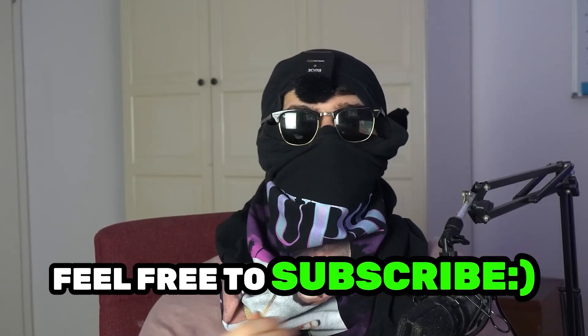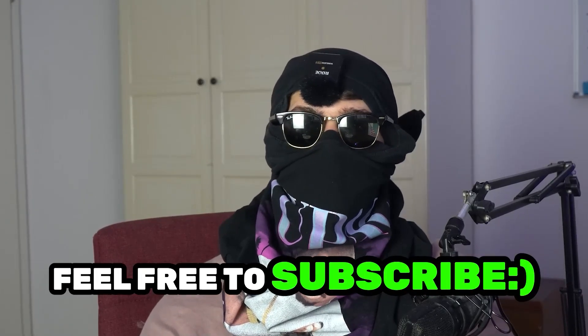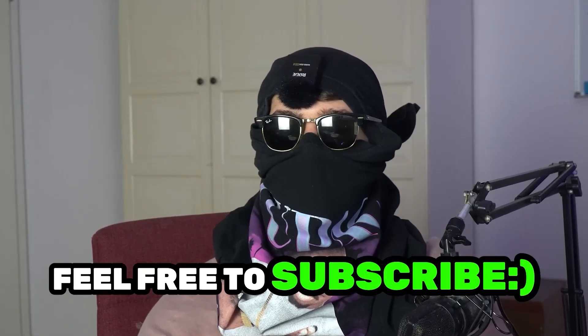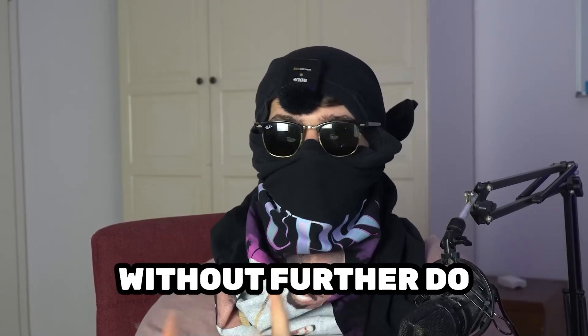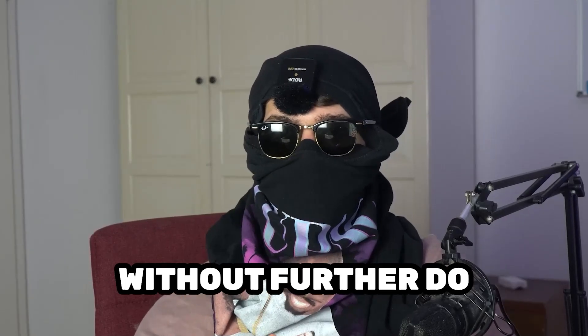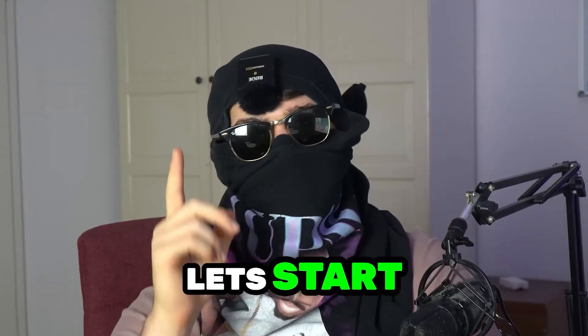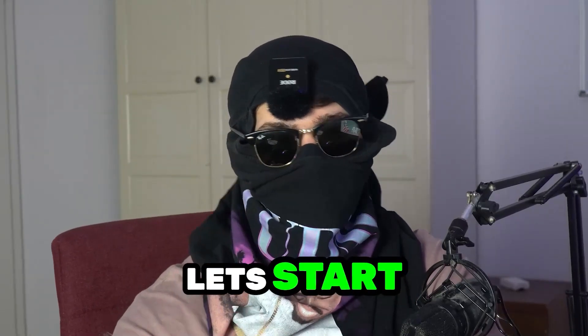So feel free to subscribe to my YouTube channel, it will really help me out. And without further ado, without further talking, let's get right started.